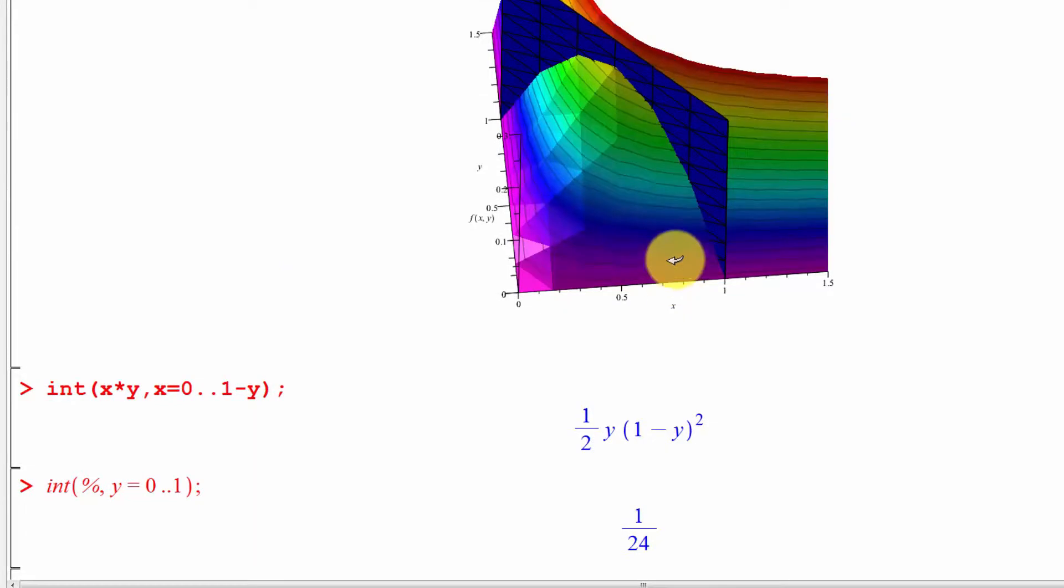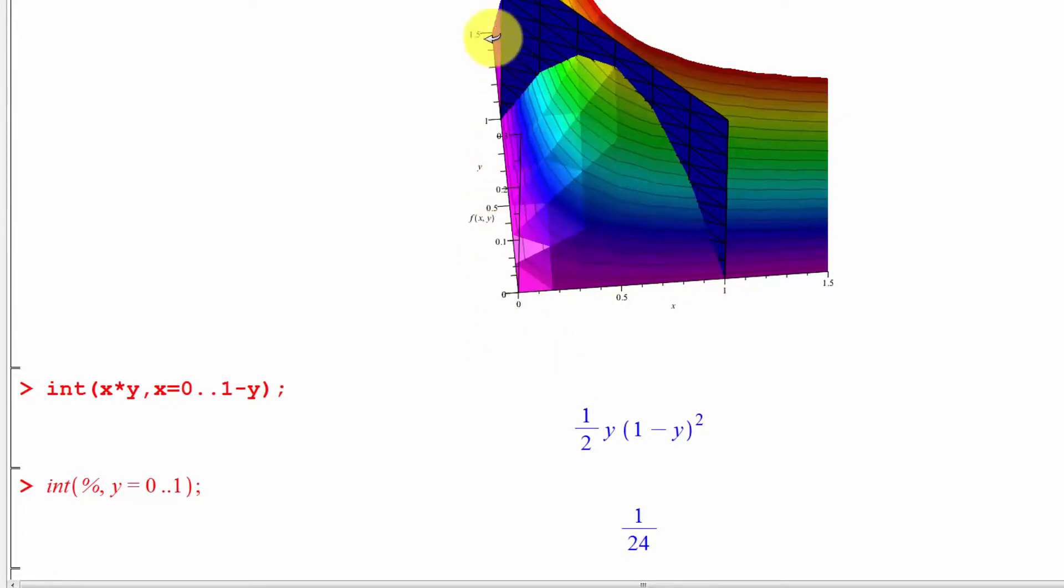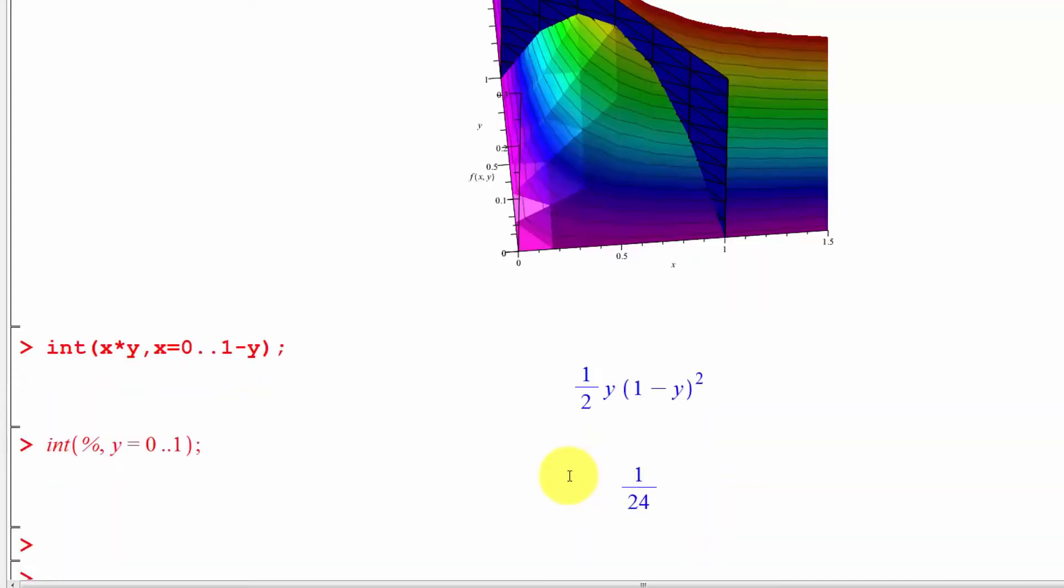That tells us the total area under this three-dimensional curve up to this blue wall is 1/24. So in order to make this a probability function that has total area one, we're going to have to multiply that x times y function by 24.